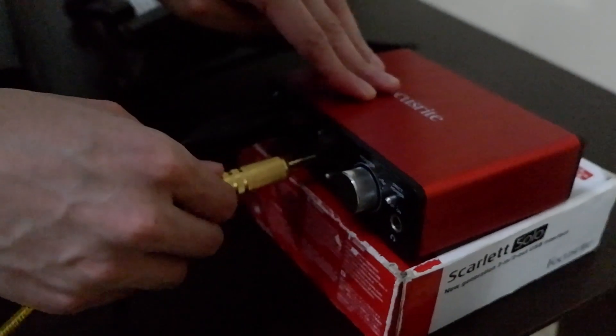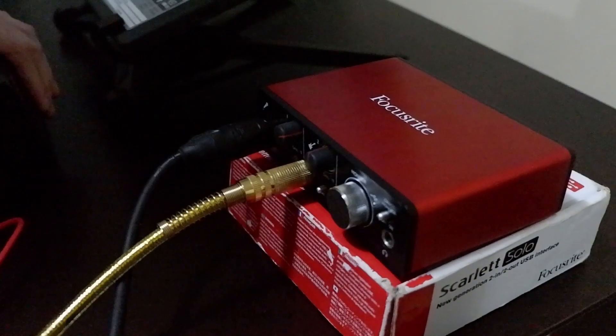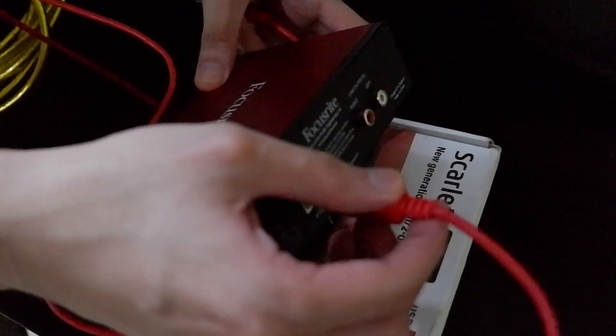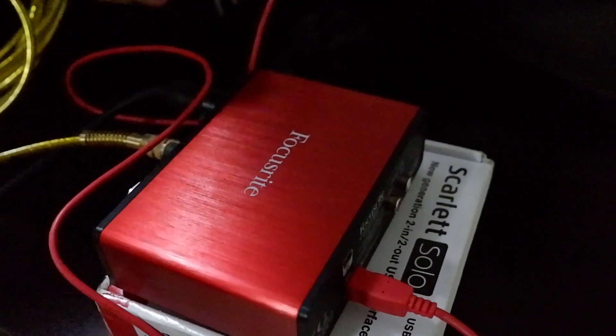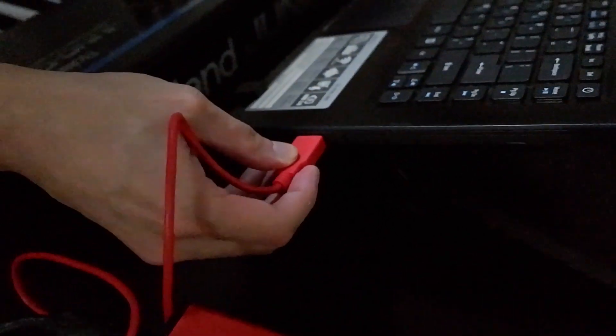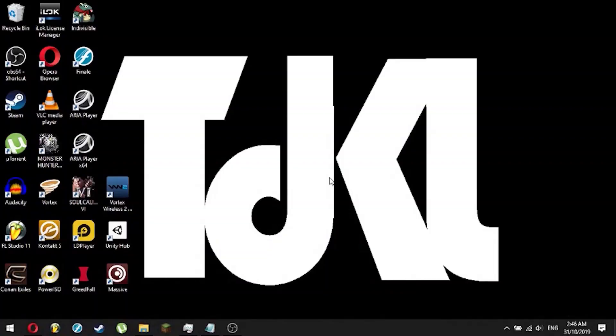After that, plug it in your audio interface. Now, you will need your audio interface to be connected to your laptop or your computer. So bring out your USB cable and plug it in there. And then wait for your interface to be recognized by your computer.